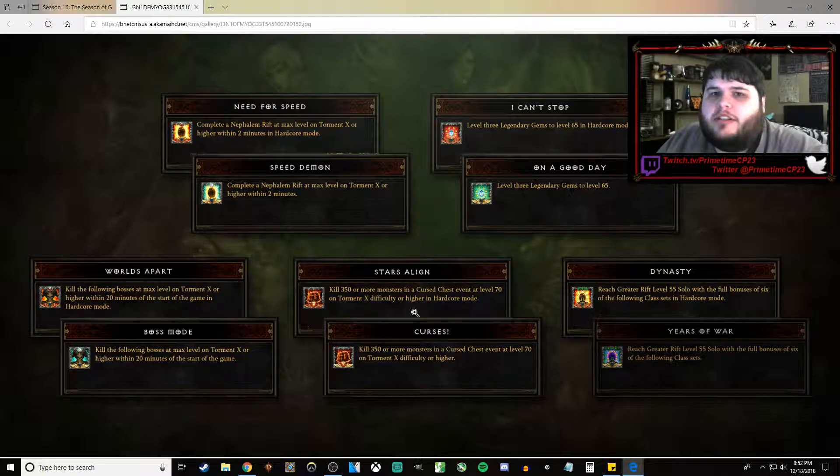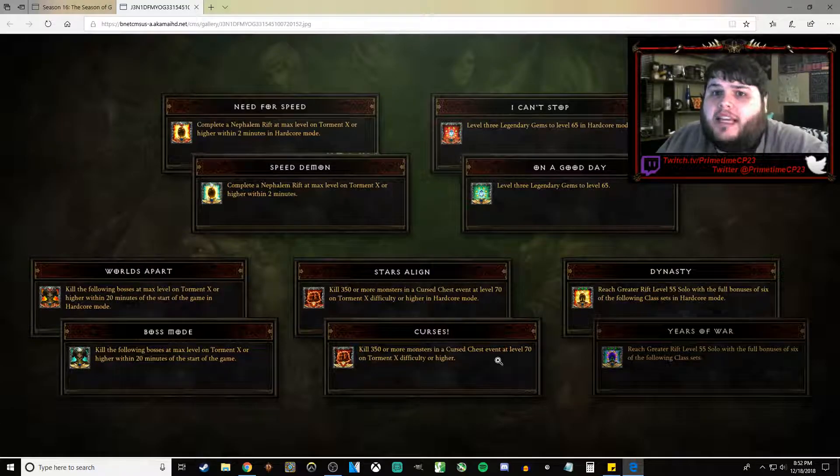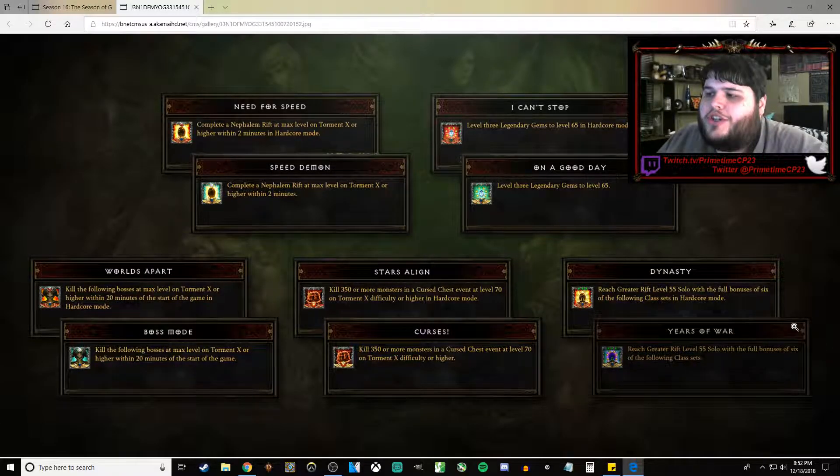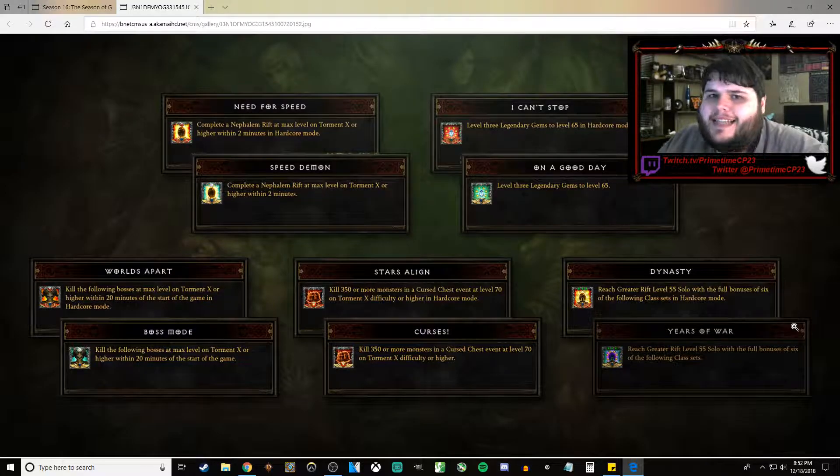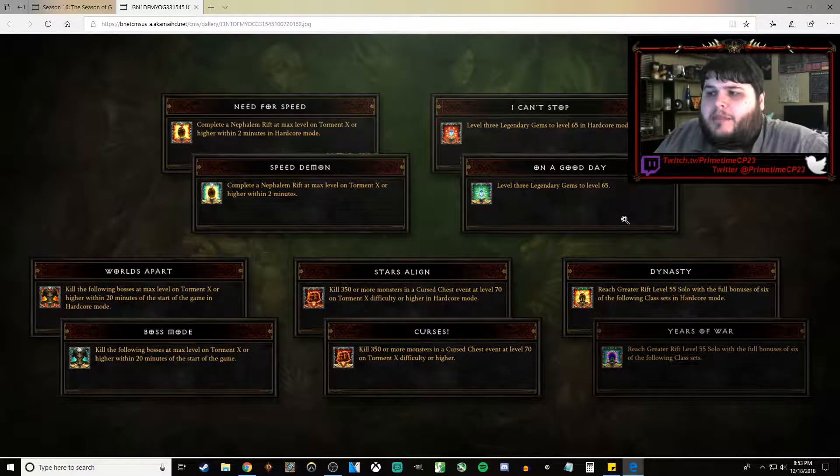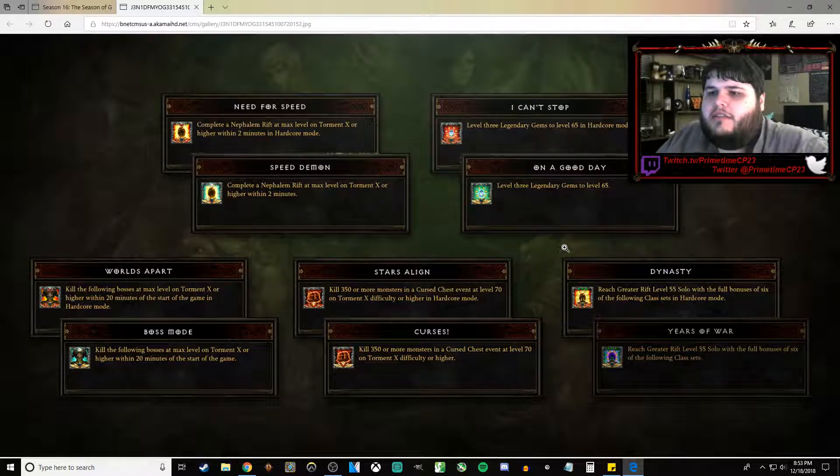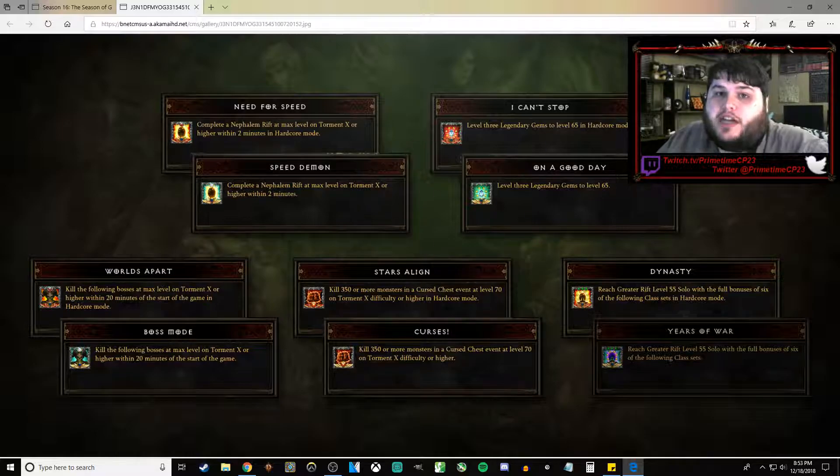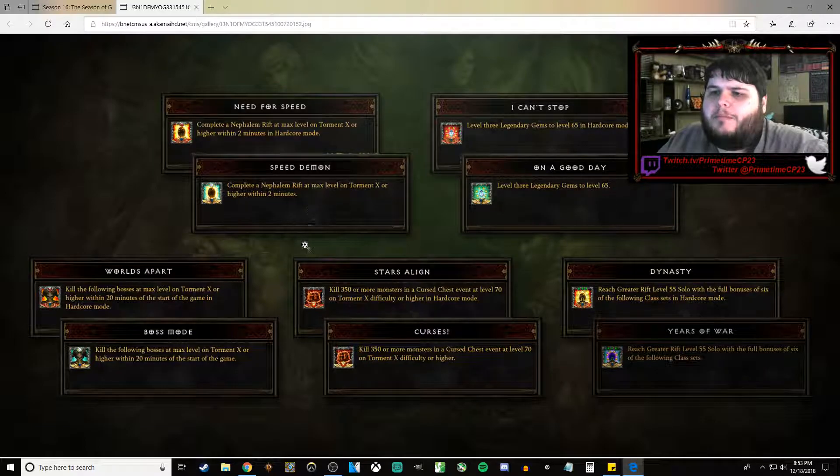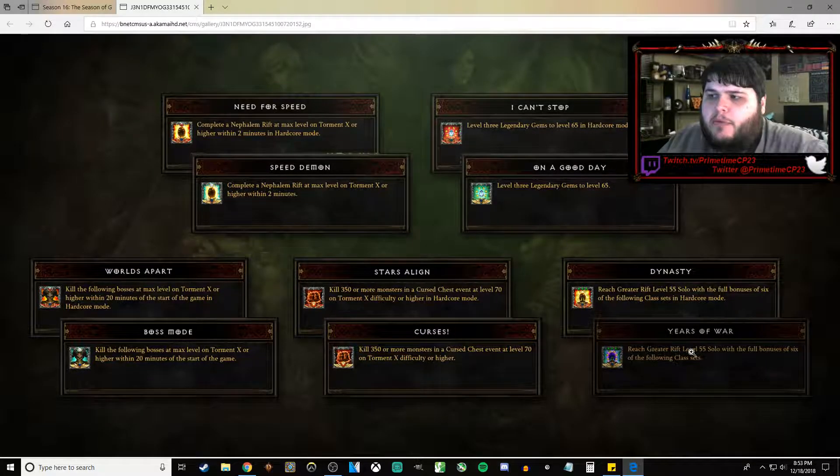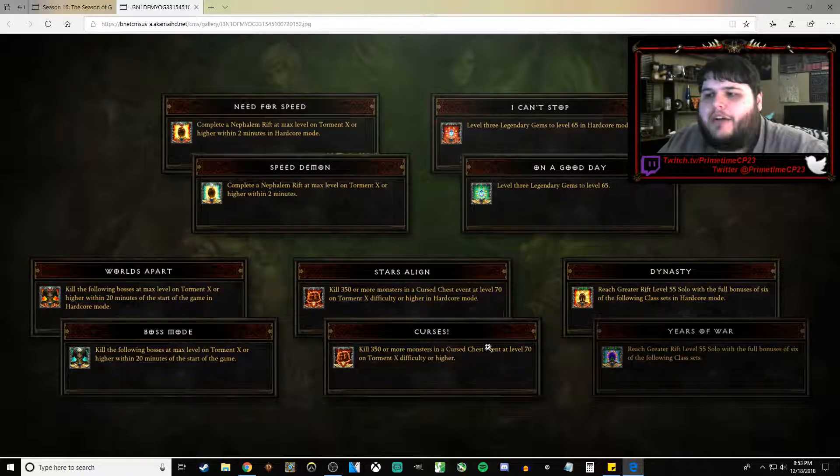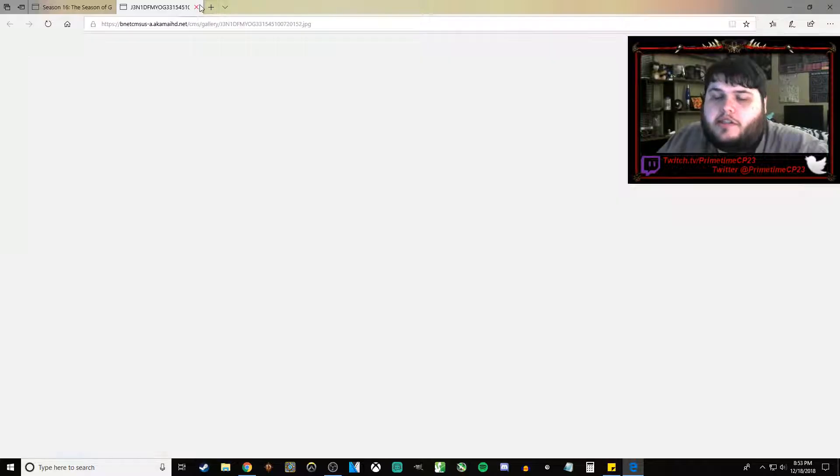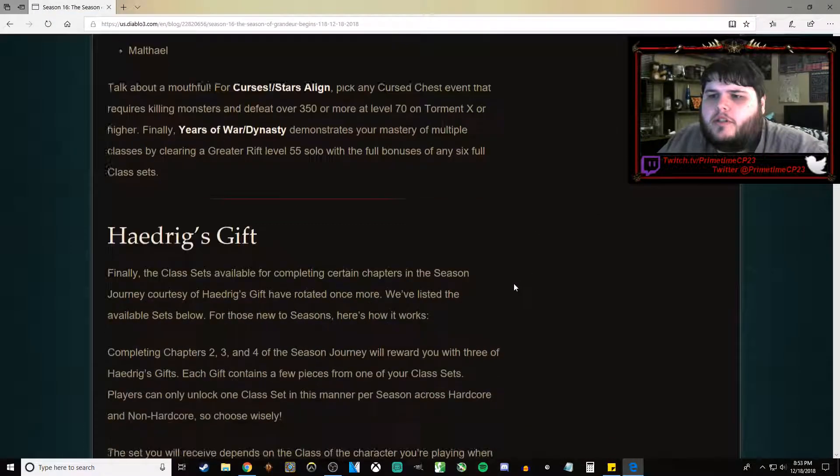I've never been able to do that. I don't know why. It just baffles me. And then Years of War - reach Greater Rift level 55 solo with six class sets. I don't know, that might be a little easier. And then of course, also we've got the hardcore variant of each of these Conquests. I know I personally am going to immediately target on a good day Speed Demon and Boss Mode. I will probably do Years of War at some point during the season. I doubt I will ever accomplish Curses. Just so you kind of know what I'm going to be doing.